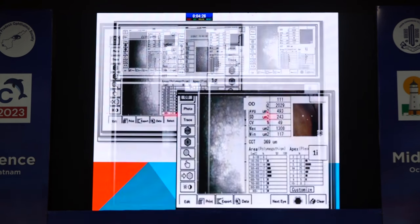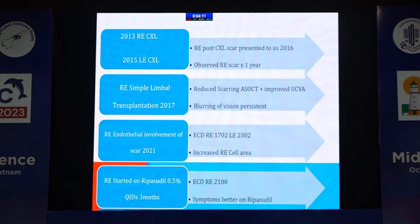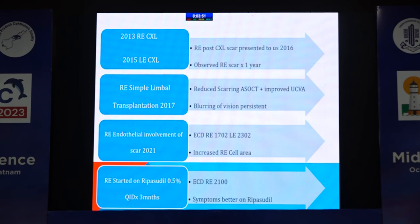After four months of ripasudil usage and two months of discontinuation of the ROCK inhibitor, symptoms slightly worsened then improved significantly, and specular imaging showed an improved count. Hexagonality and coefficient of variation did not improve that well, but the patient was asymptomatic regarding his haze symptoms. To summarize: cross-linking was done in 2013 and 2015, SLET in 2017, and endothelial involvement was noted almost seven to eight years after cross-linking. On ripasudil, the count slightly improved and symptoms improved.